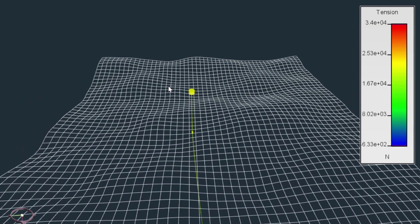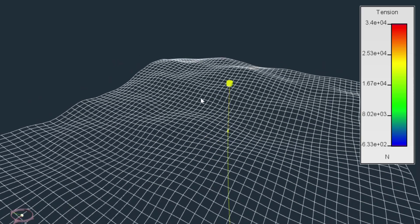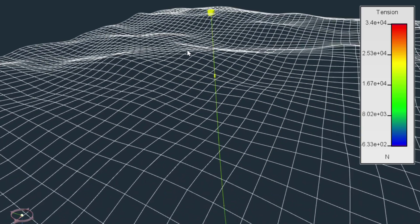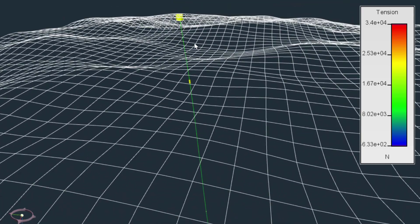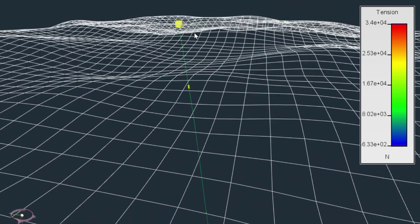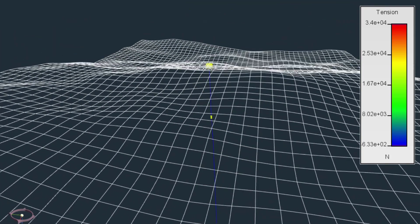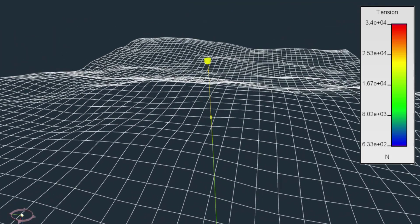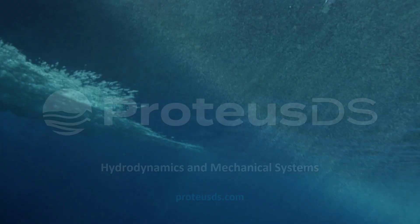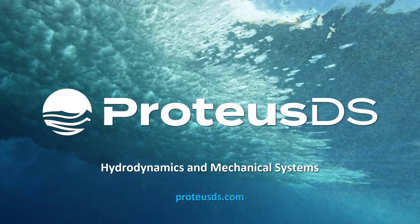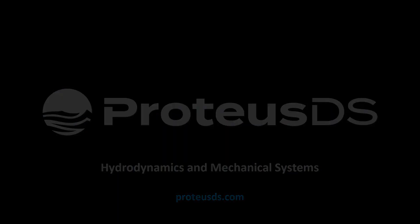ProDSDS is all about understanding what happens to floating structures in wind, waves, and currents. We develop industry specific tool sets to make it easier to go through the design process for common problems. Check out our video tutorials that cover ProDSDS fundamentals and workflows using our tool sets.